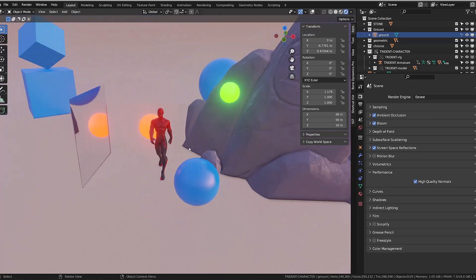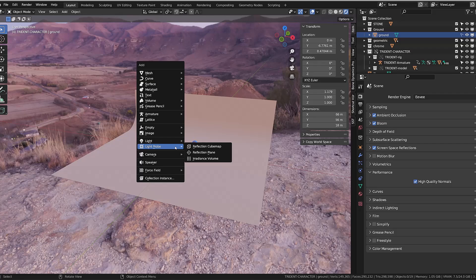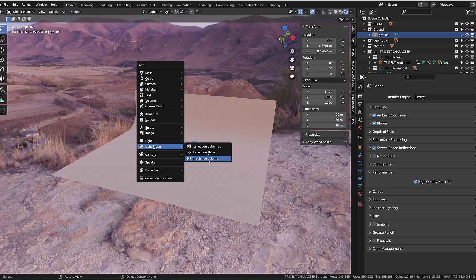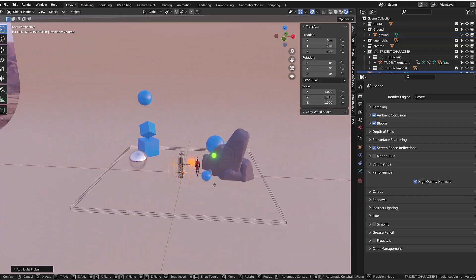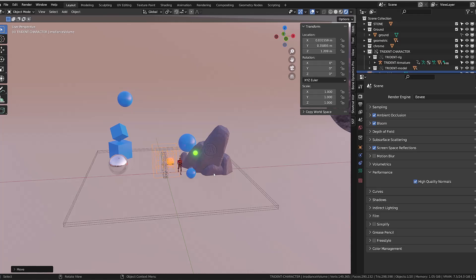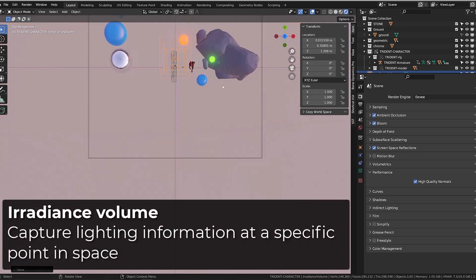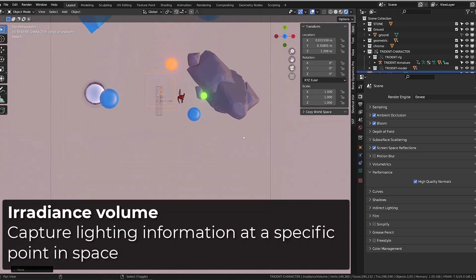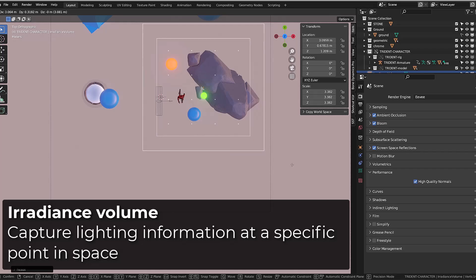This is where irradiance volume comes into play. It's a simple box made of multiple points arranged into a grid. You have to position it so that it binds all the objects you want to capture the indirect lighting from.